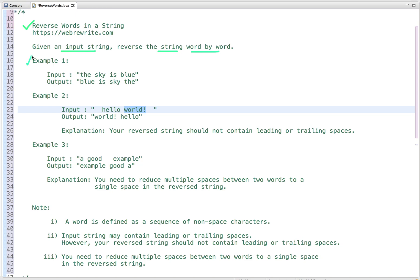In the first example, the input string is 'the sky is blue'. We have to reverse the string word by word — meaning the words themselves are not reversed, only their order. So 'blue' will come first, then 'is', then 'sky', and then 'the'.